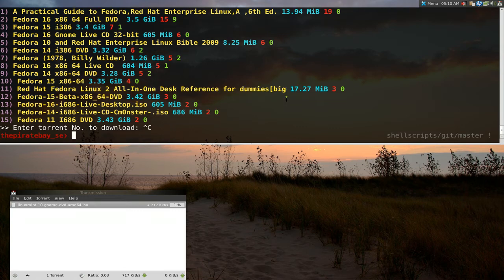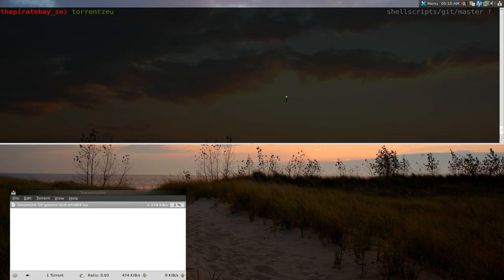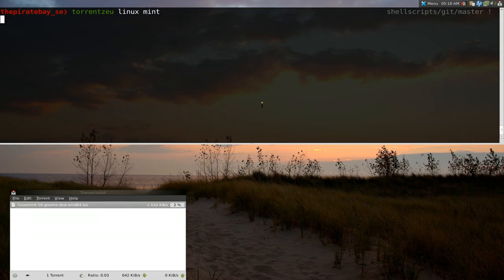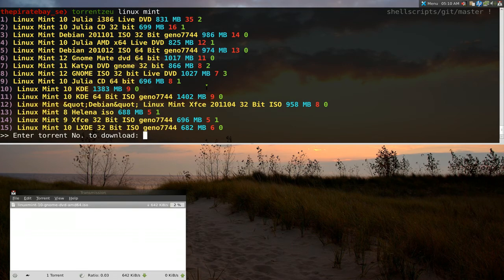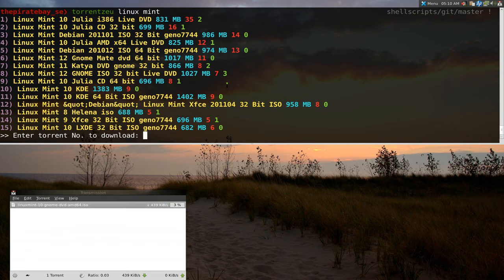The other one is called torrentz EU. And you can do the same stuff, you know, search for Linux Mint again or whatever. And it'll give you like different results. This other site is kind of like a meta torrents. Basically, they collect all the torrents from other sites. So you might have more seeders here or whatever.